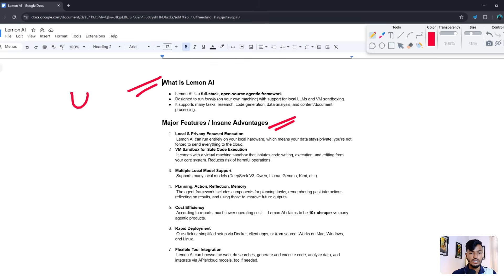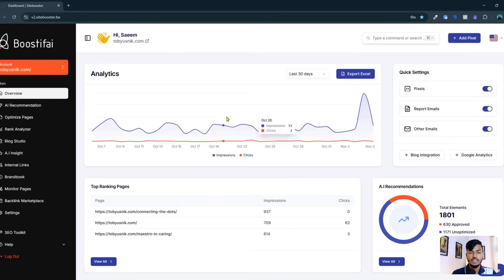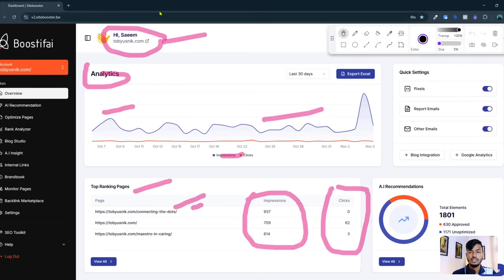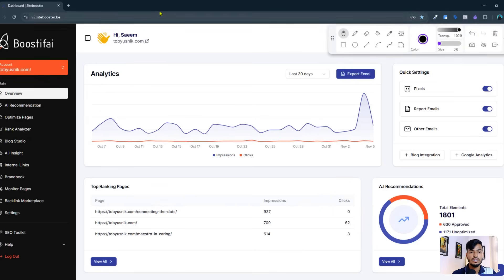I already integrated this AI tool with my site. Let me show you another tool that is also helping my website SEO. The tool name is Boostify — Boostify is an AI SEO software that is helping my business with website SEO.